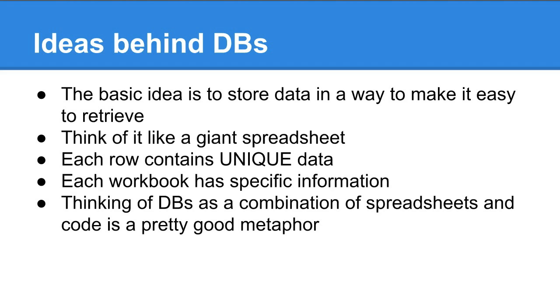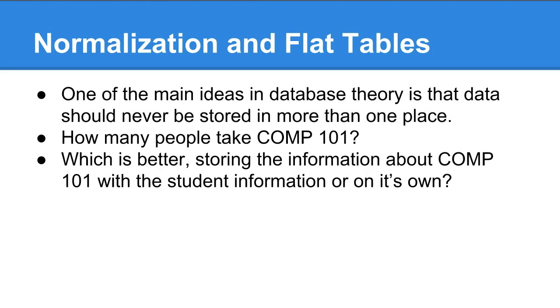If you're thinking of a database as a combination of spreadsheets and code, that's a pretty good metaphor because that's essentially what they are. Normalization and flat tables - that's the big theory in database design.